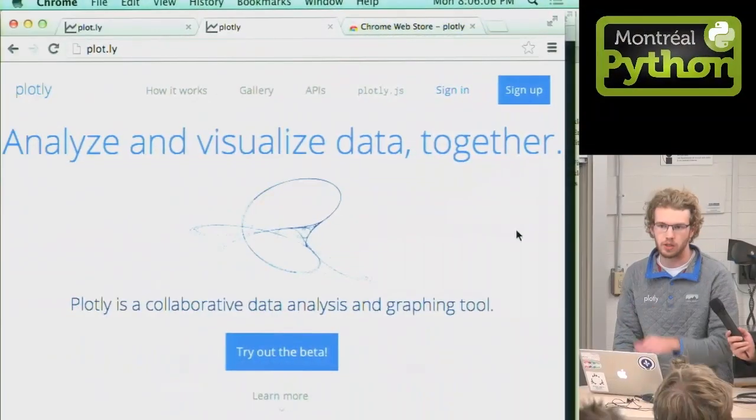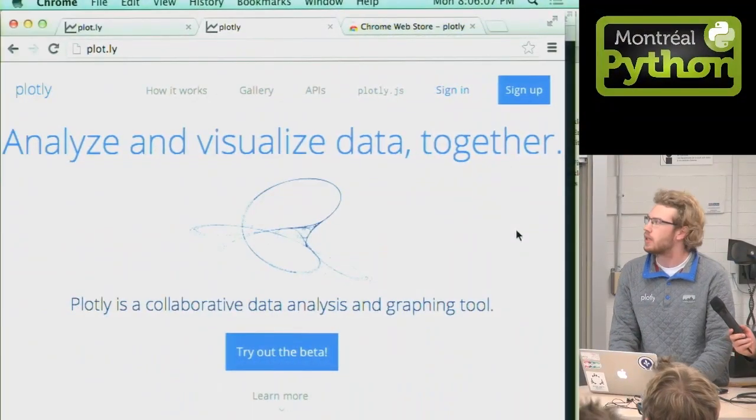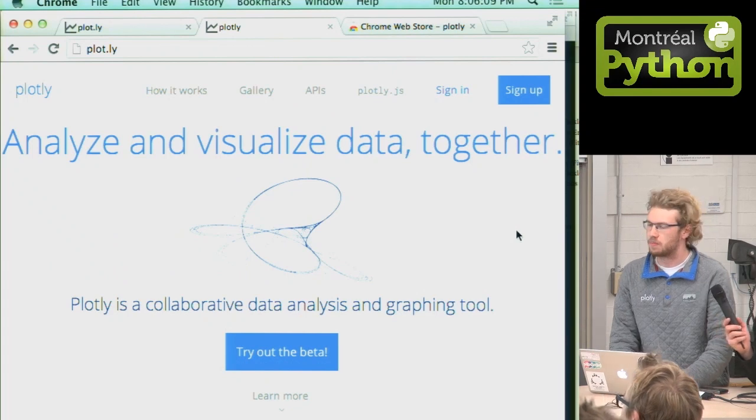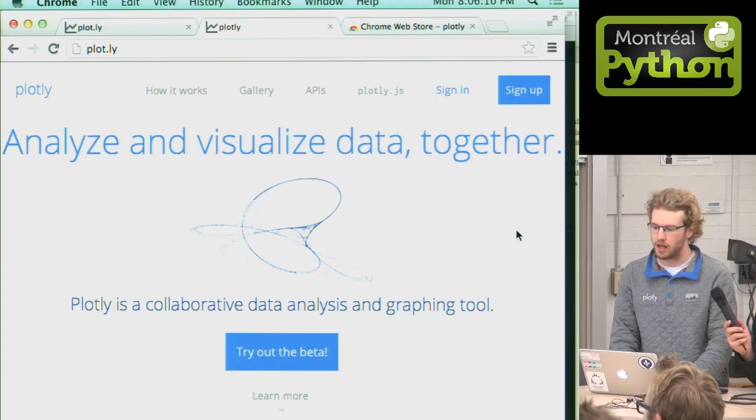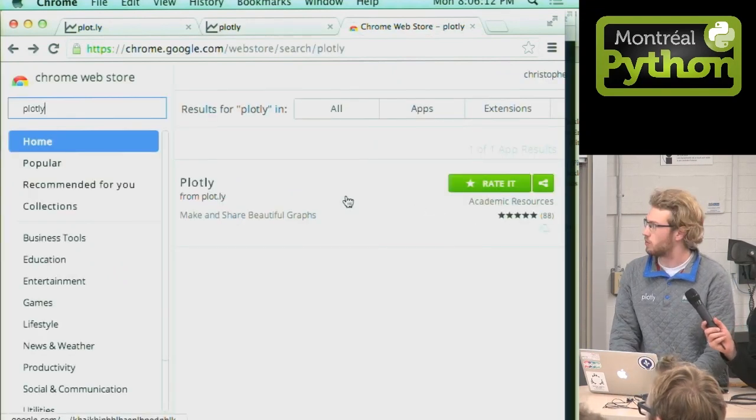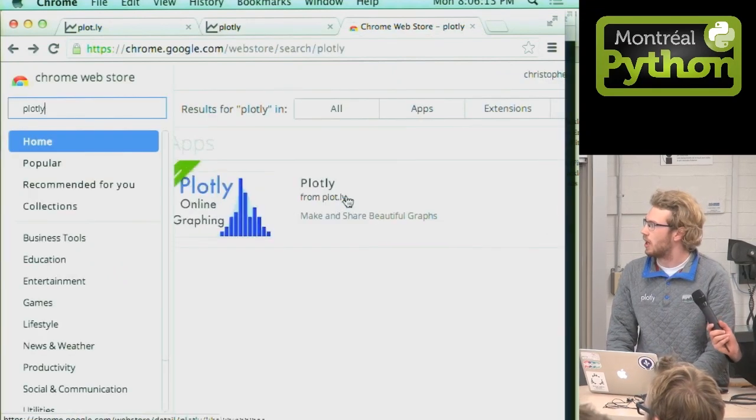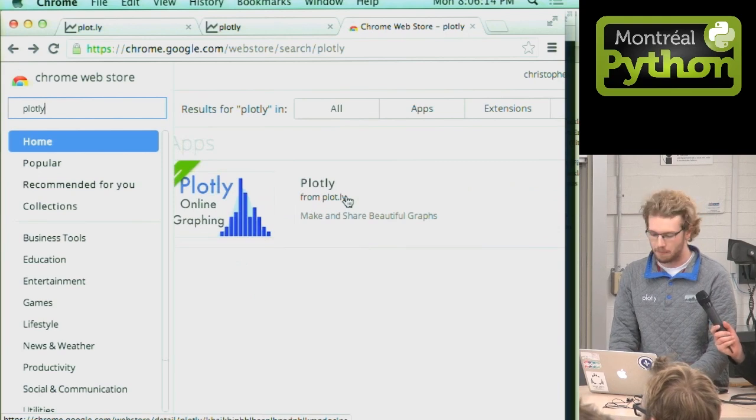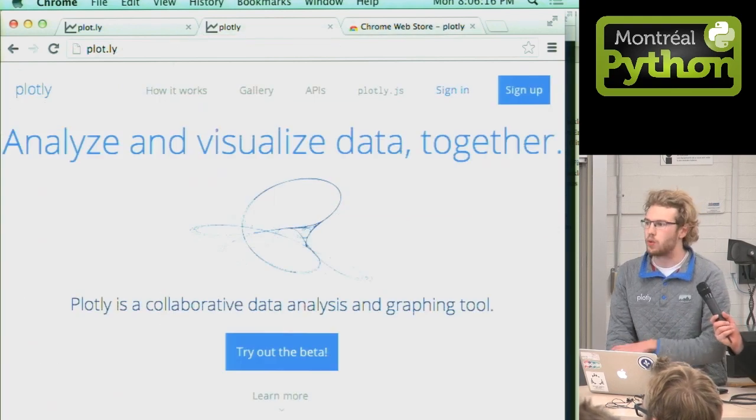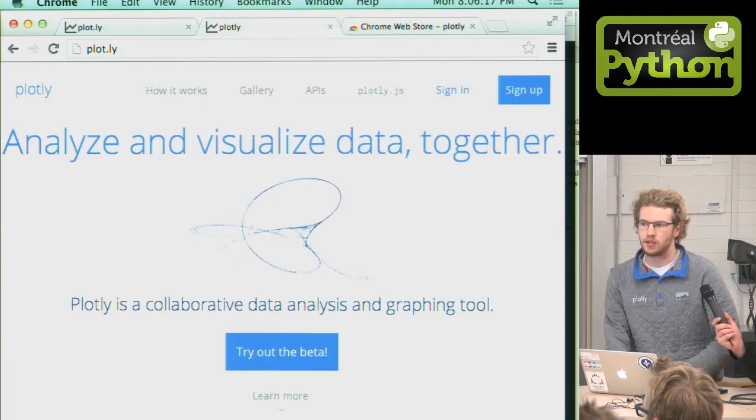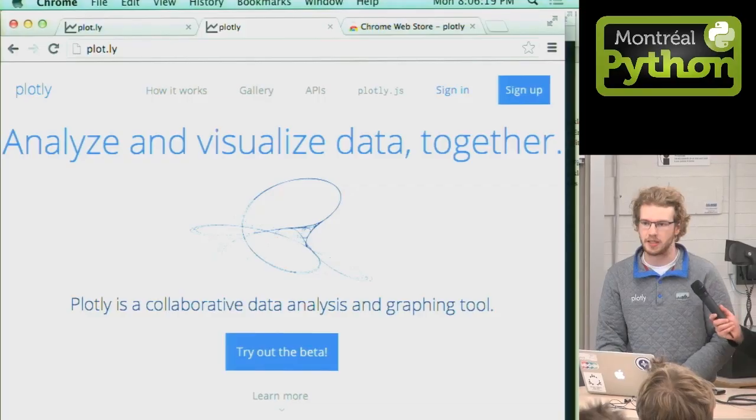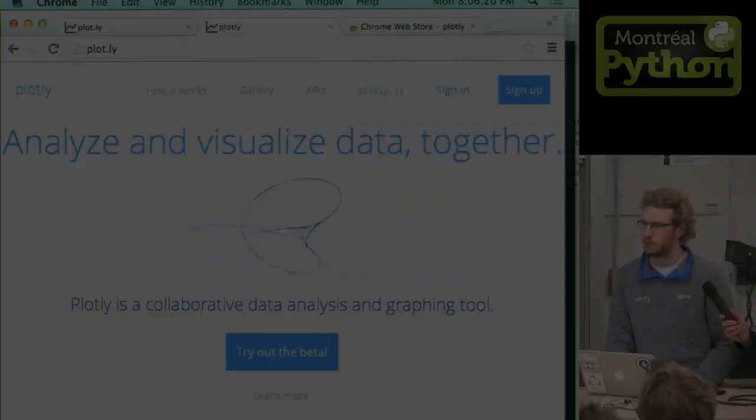I'm building this tool called Plotly. You can visit us online at plot.ly. We're also in the Chrome store at Plotly. Plotly is a tool that makes it easier for people to analyze and visualize data collaboratively.